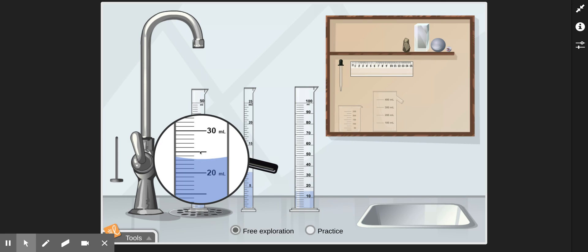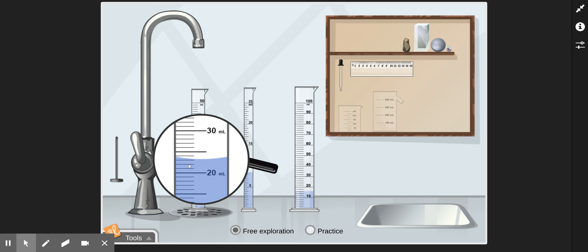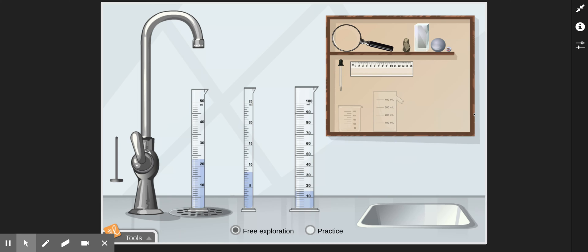And then finally, the third, we have 10 milliliters of change between 30 and 20. And there's also 10 spaces if you count them out. 10 divided by 10 is 1. So each line represents 1 milliliter. And if we double check that, 20, 21, 22, 23, 24, 25, 26, 27, 28, 29, 30. That checks out as well for 1 milliliter for each line. So we start with 20, 21, 22, 23 milliliters in this third one. So that's how we read a graduated cylinder.